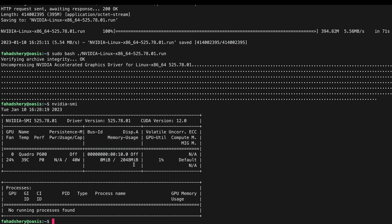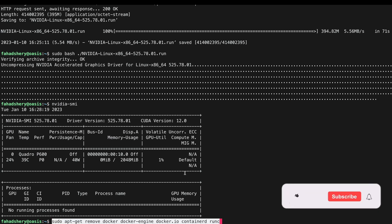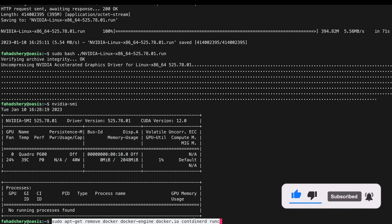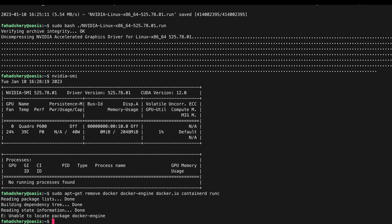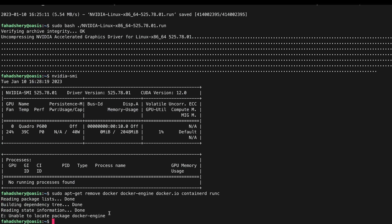Now we are ready to install Docker. The first command I usually run is to make sure that no pre-existing Docker engine or containerd is installed. This will make sure that it removes them first. There was nothing already installed so we can move on to the next step.